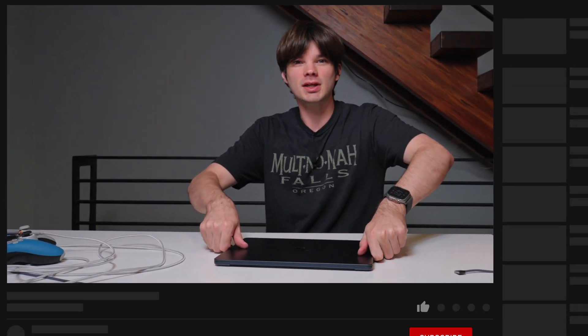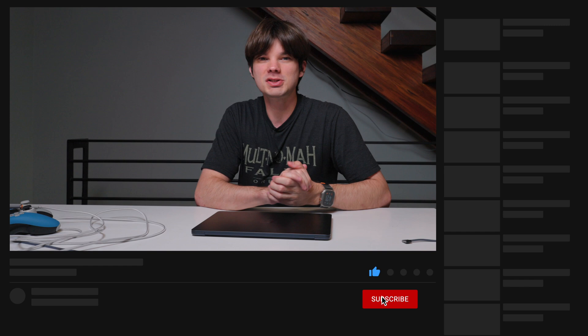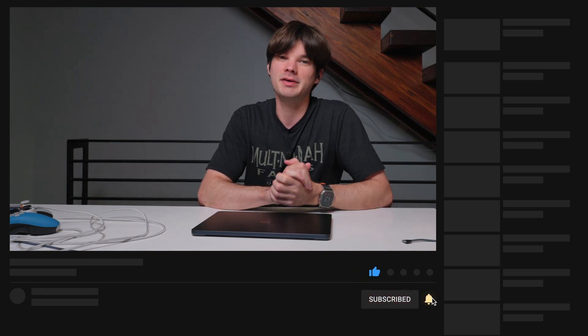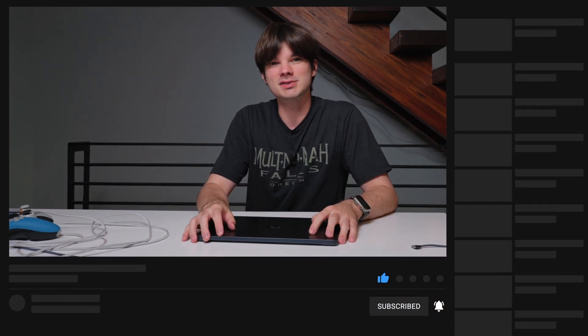Let me know what you thought of the video in the comments below. Thank you so much for watching. Leave a like if you liked the video, subscribe if you want to see more. And I'll see you in the next one.